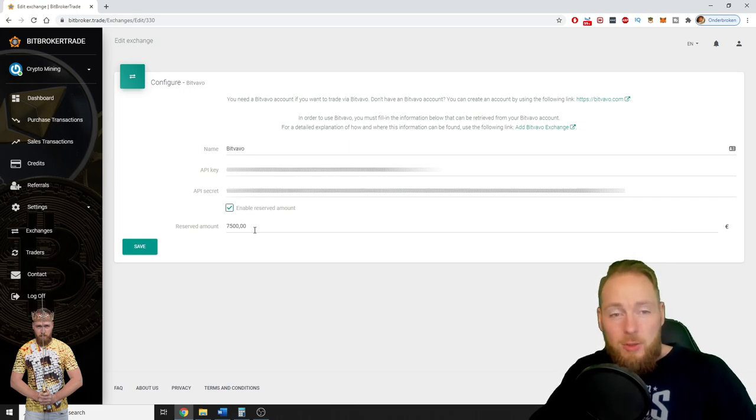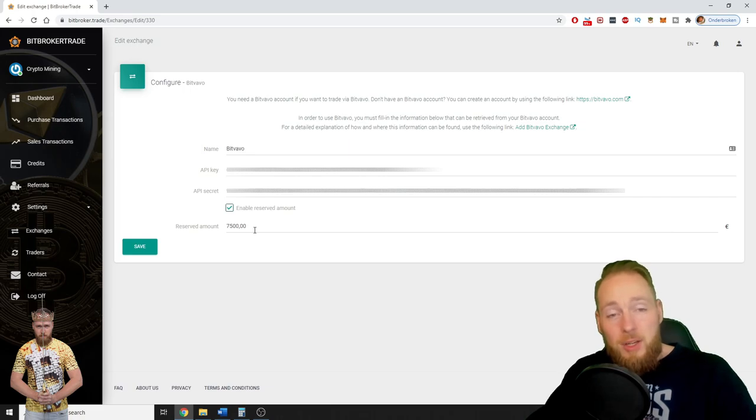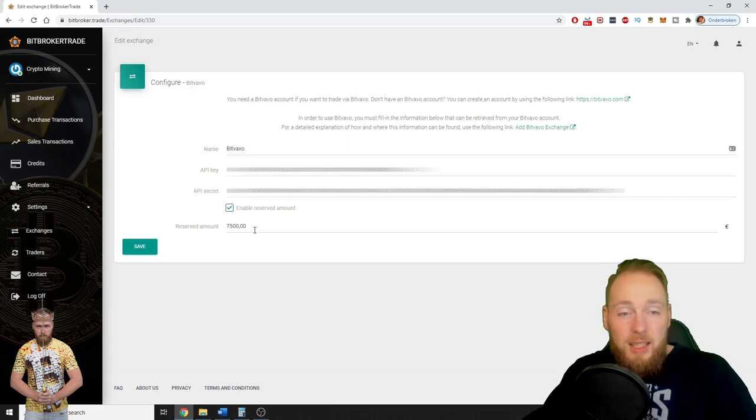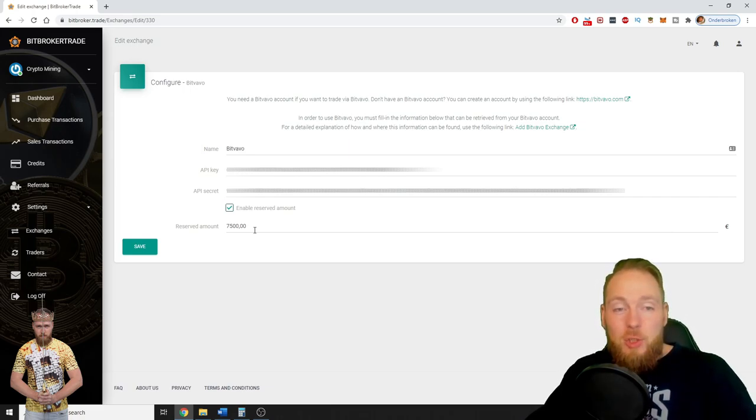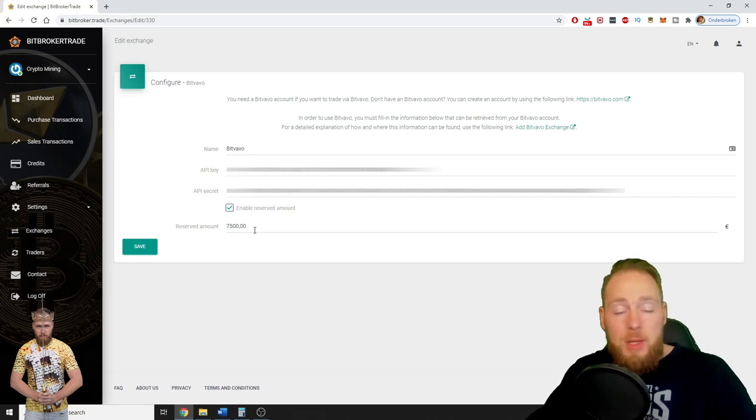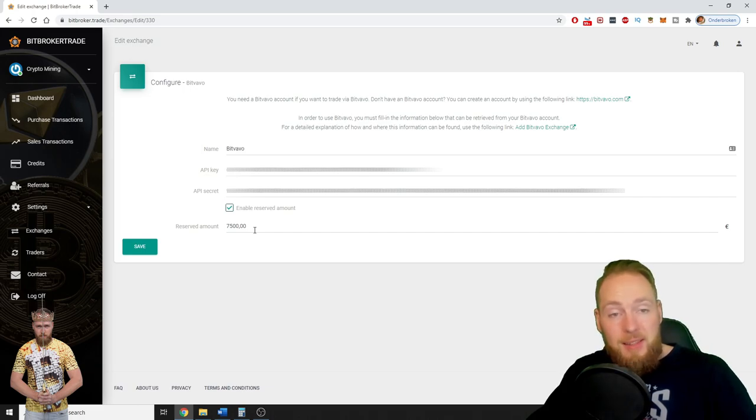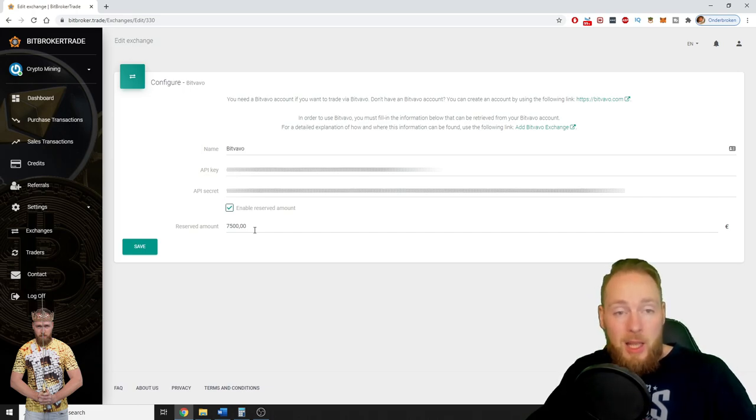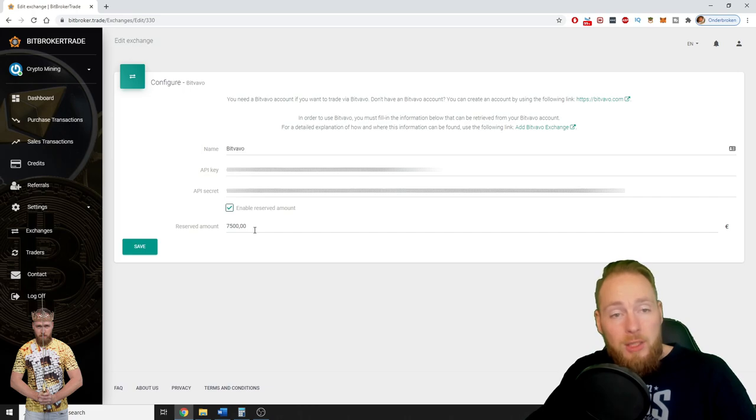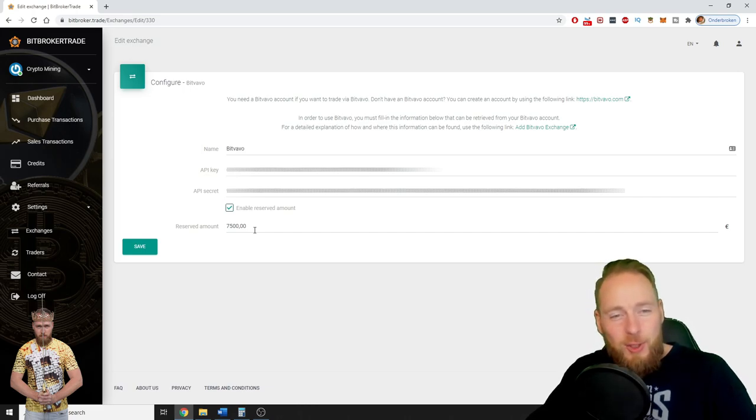You can even put 20,000 or 30,000 because in the event that you put more euros on your exchange account or maybe you sell cryptocurrencies, if you input 10,000 and suddenly you have 10,500 euros on your exchange account, he will start trading with that 500 euros.